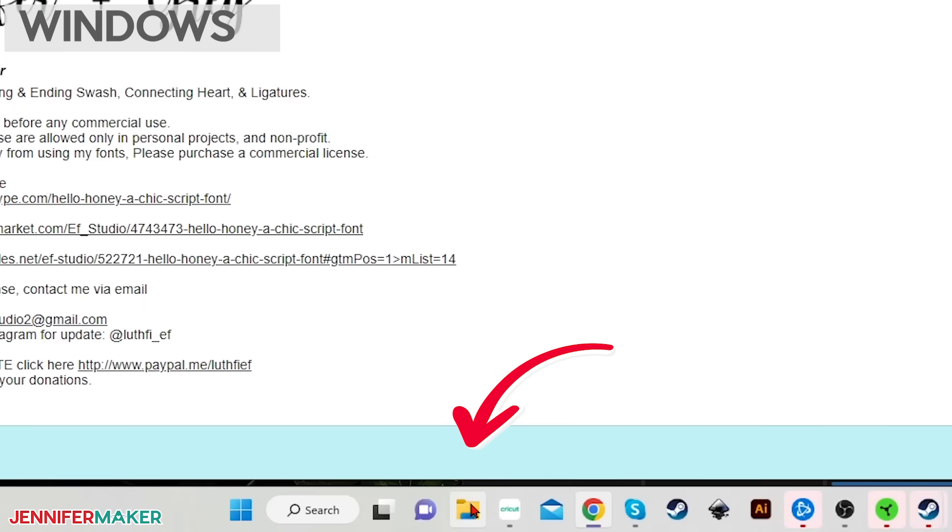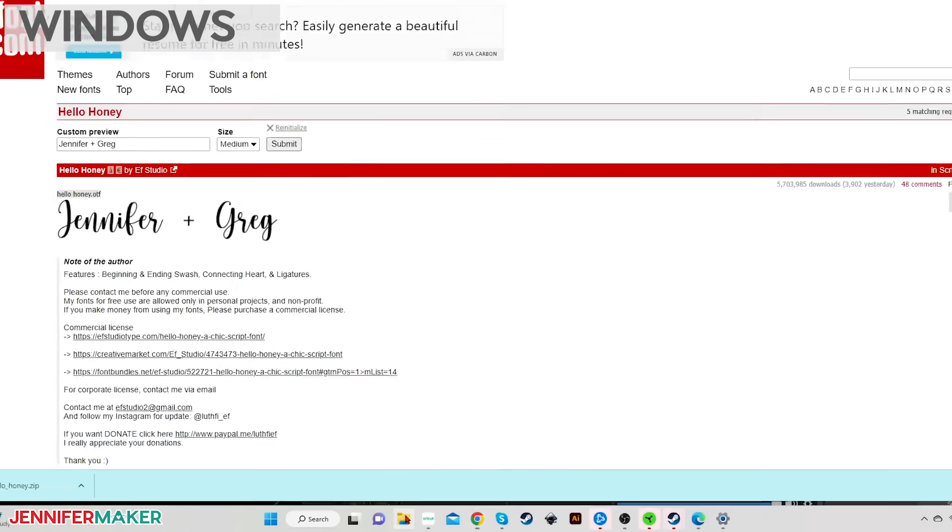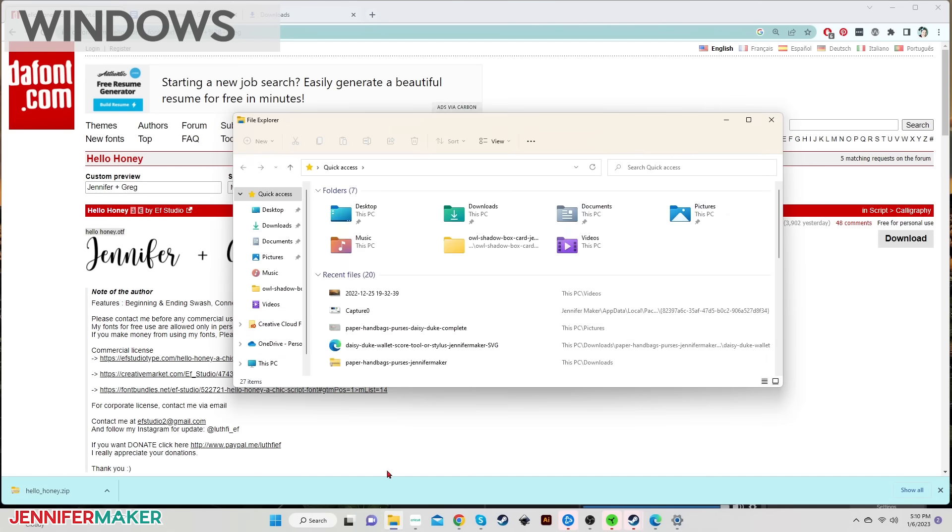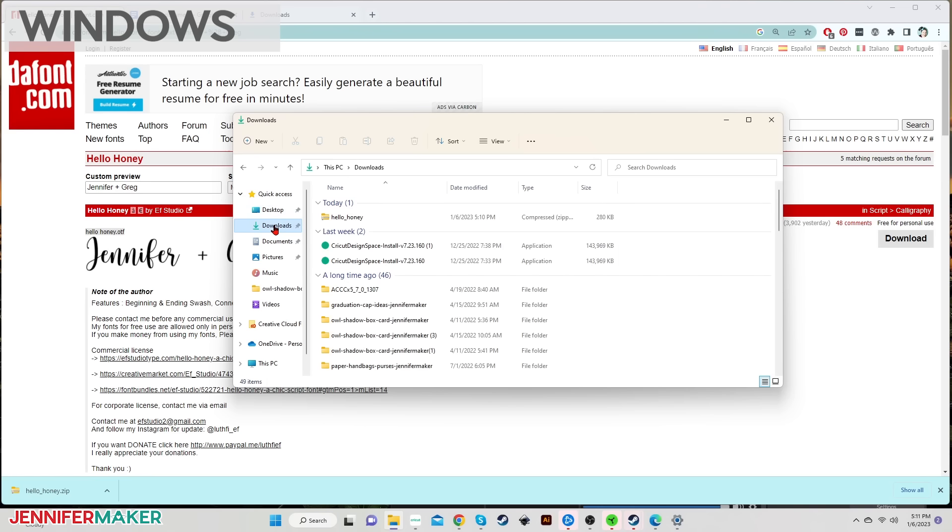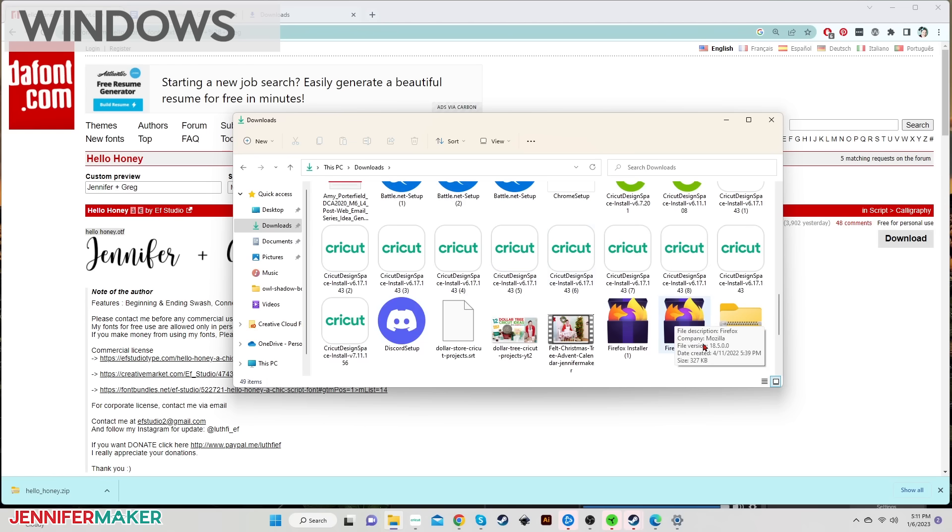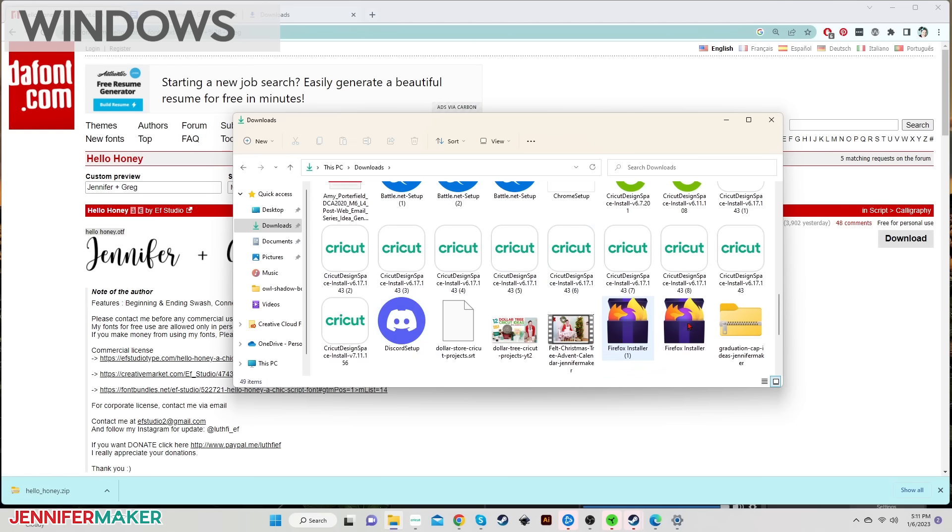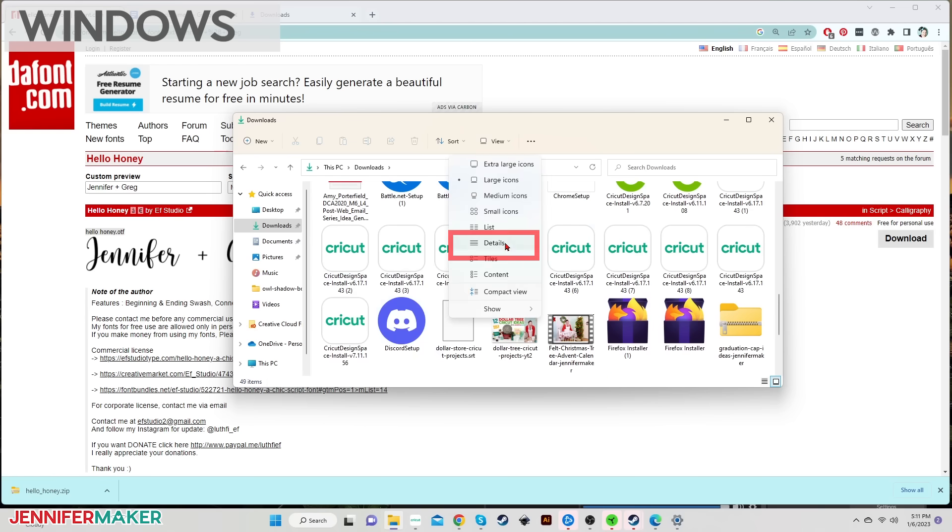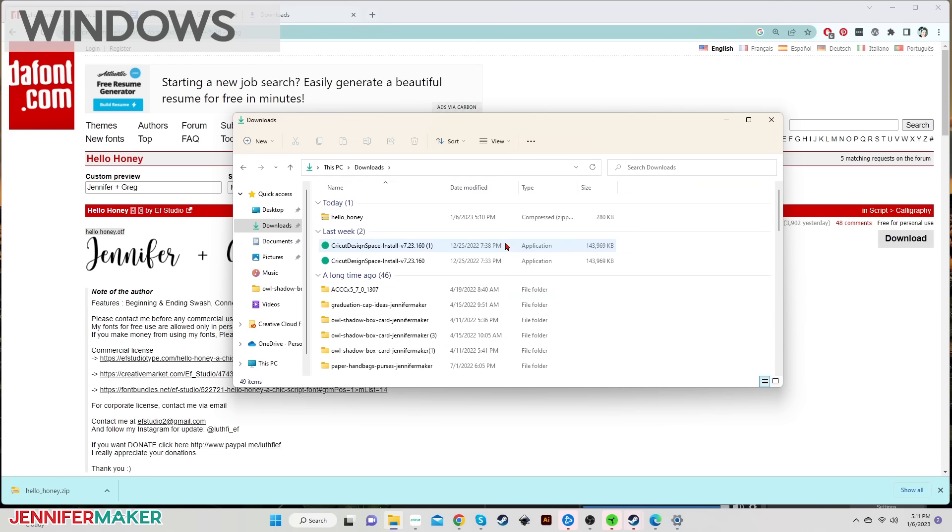To find a downloaded font on Windows, select file explorer from the task bar and then look in the quick access column on the left side and choose downloads. It should look something like this. You can sort by date modified and you'll see the file at the top of your screen. If you just see a bunch of icons rather than a list like you see on my screen, click on view and change it to details and then sort by date modified. And now you can find things easier too.